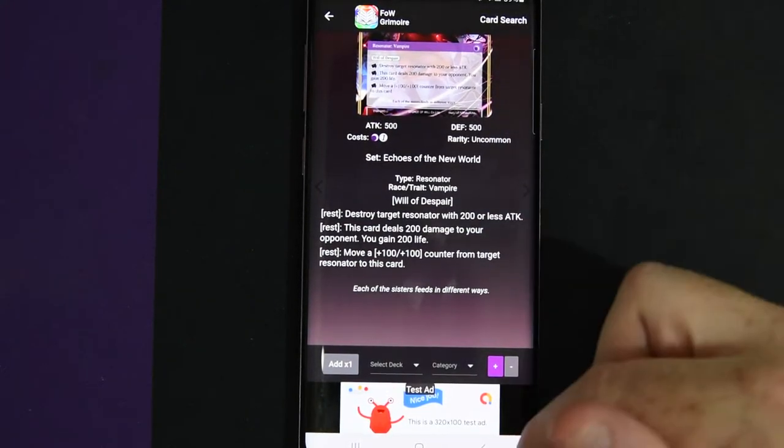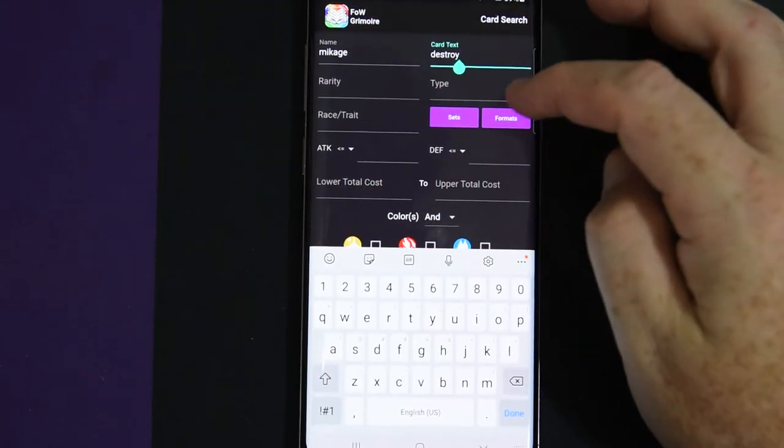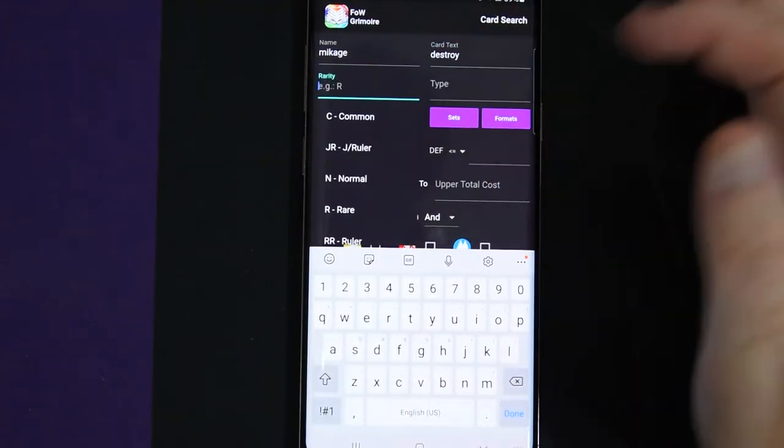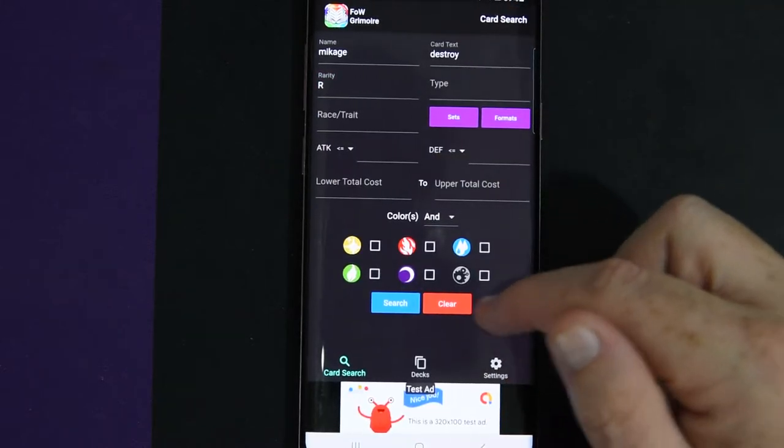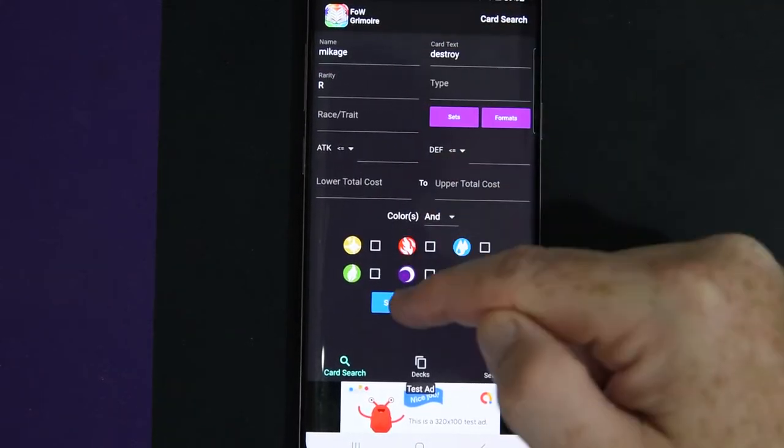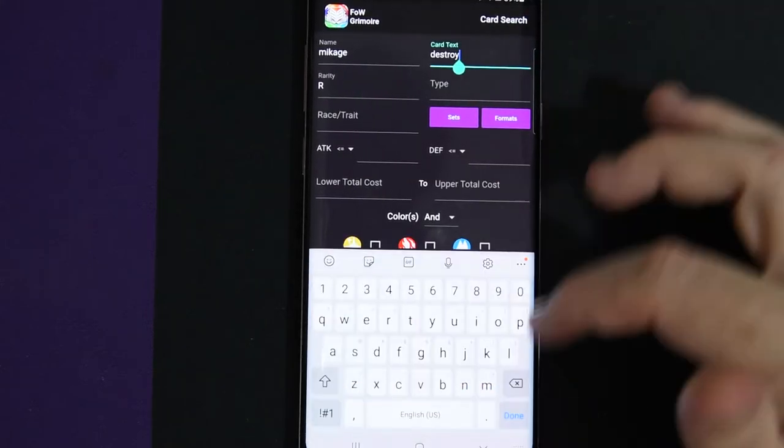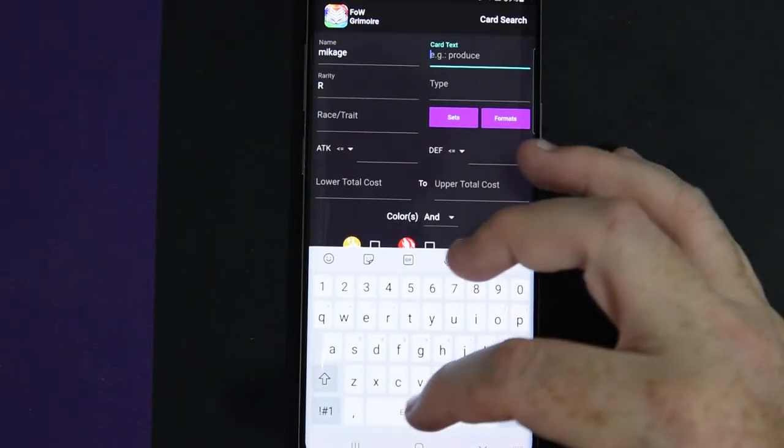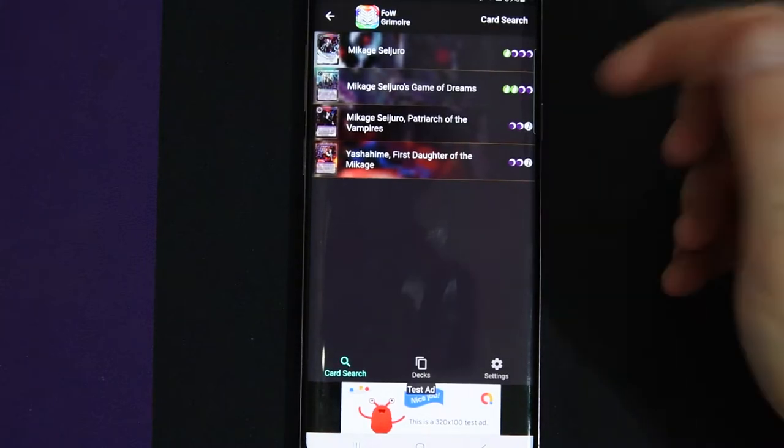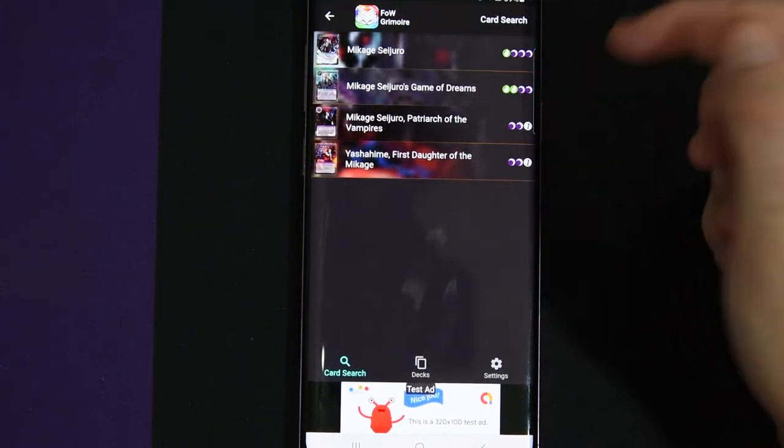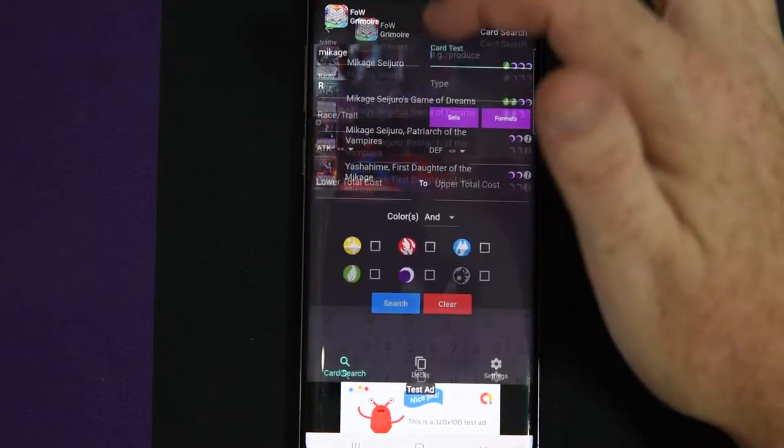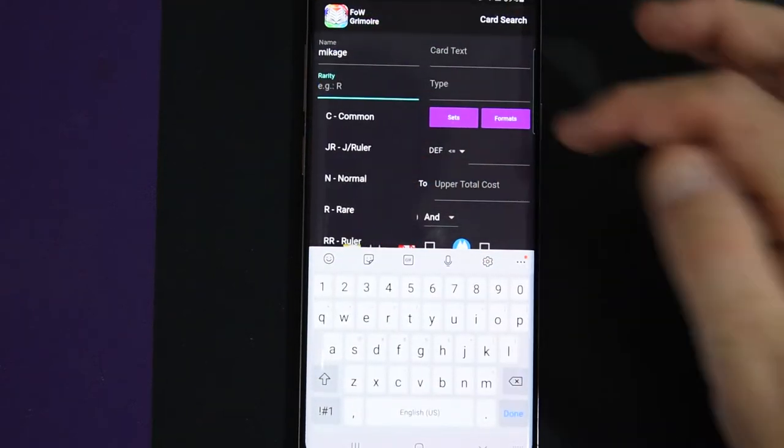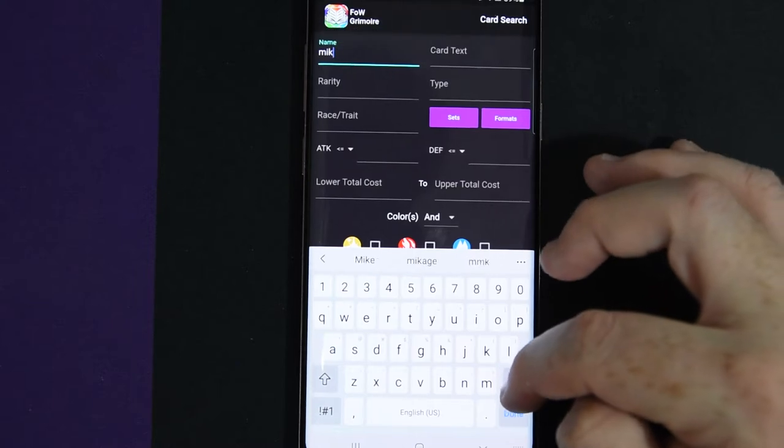And then you go back and you can search by rarity. You can go rare and then it'll still have Makage destroying rare. Which there's not right now. But you just take out some of the things and it'll pull up everything that you need. So Makage rares, Makage Seijuro, Seijuro's Game of Dreams. You just have to make sure you take everything out when you're searching for this stuff.